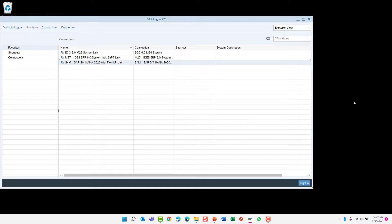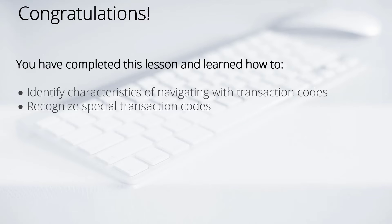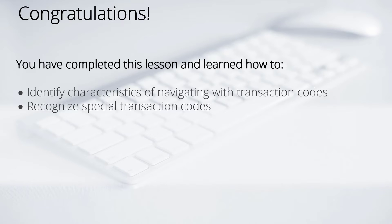As you can see, I logged out of SAP without the usual pop-up warning indicating that unsaved data will be lost. Well done. We have completed this lesson and you should recognize the special transaction codes as well as the characteristics of navigating with transaction codes using the command field.